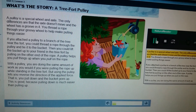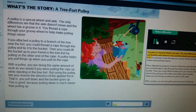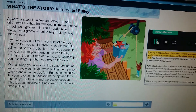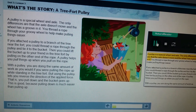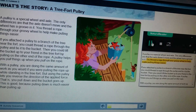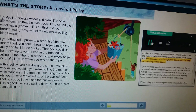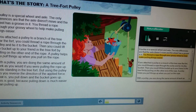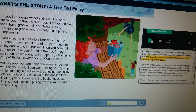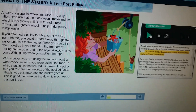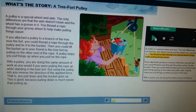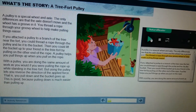A pulley is a special wheel and axle. The only differences are that the axle doesn't move, and the wheel has a groove in it. You thread a rope through your groovy wheel to help make pulling. I hope this helps show you how to use Natural Reader. Have a great day!